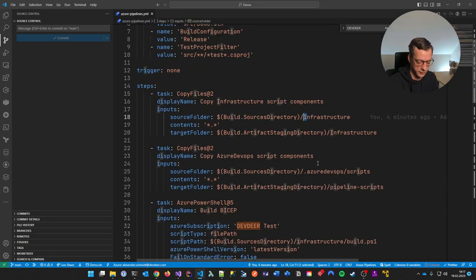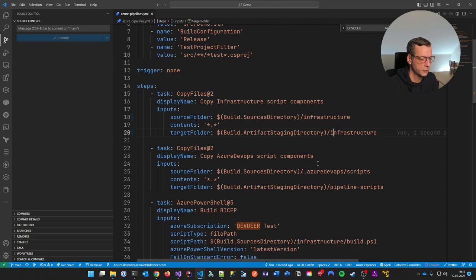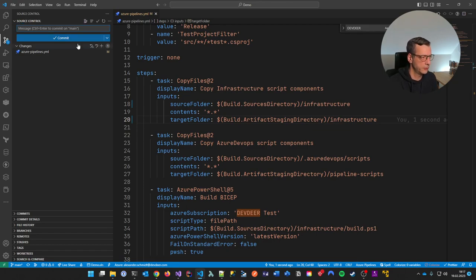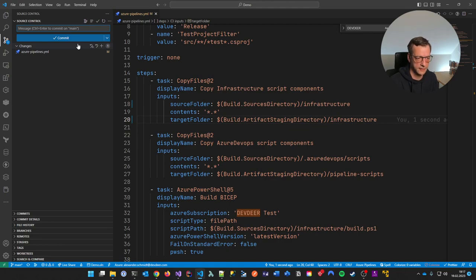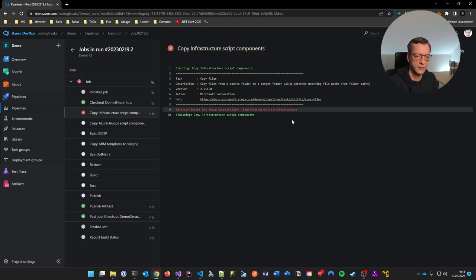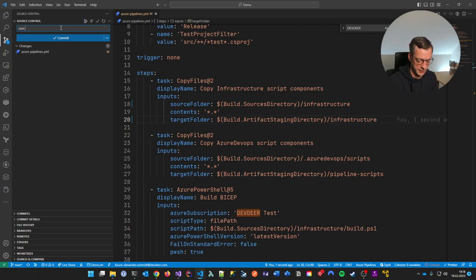Yes — here it says 'Infrastructure' with a capital I. Linux is case-sensitive, so sometimes it's very picky about naming. Let me rename this. There's a golden rule in my work day: if I implement an Azure pipeline, no matter how often I've done it over the years, it always fails the first five times for some reason. The source folder is not found — it's running on Linux, which is case-sensitive.